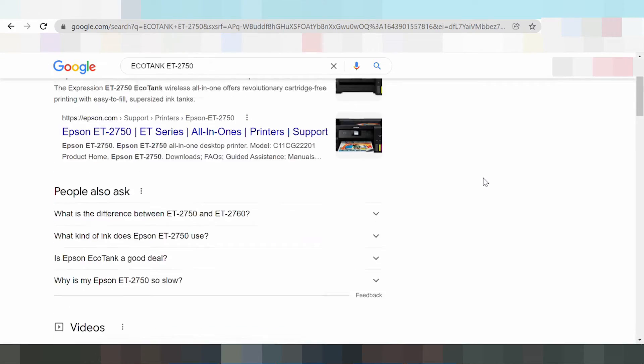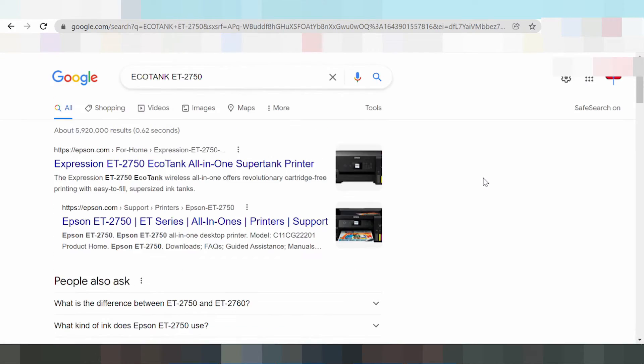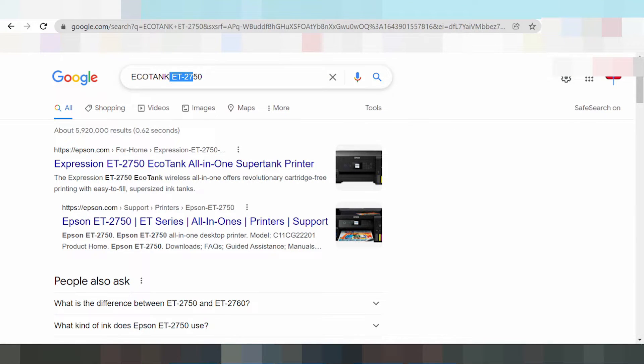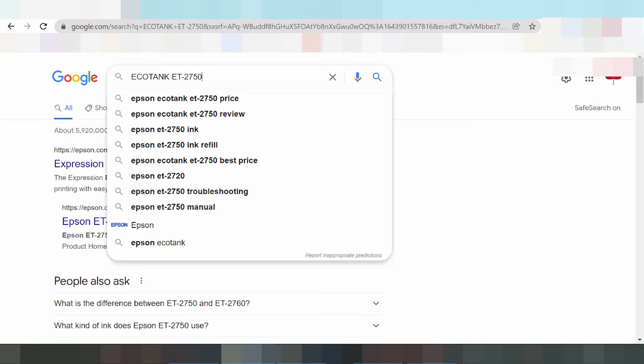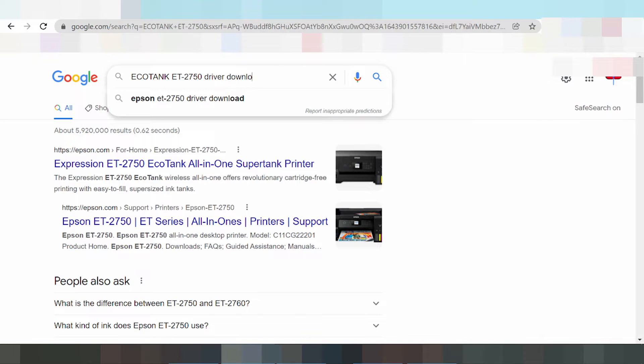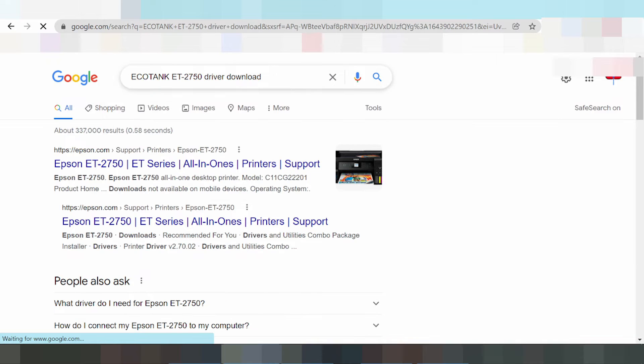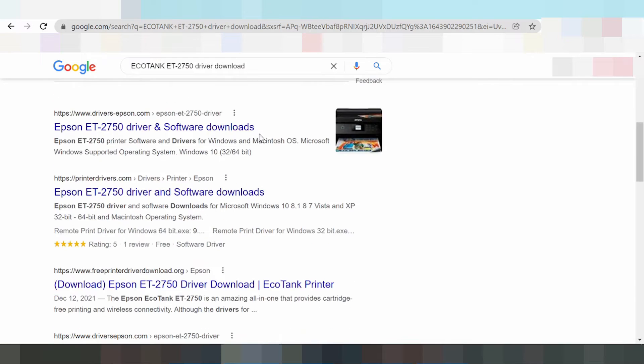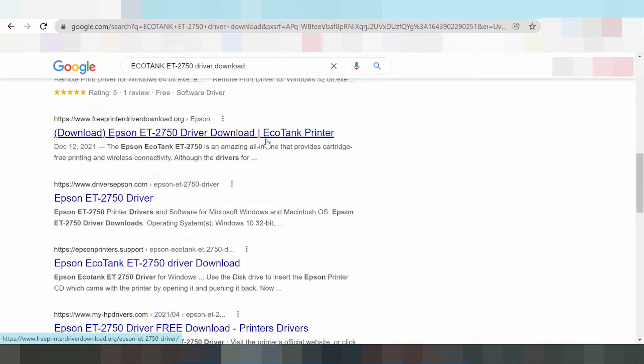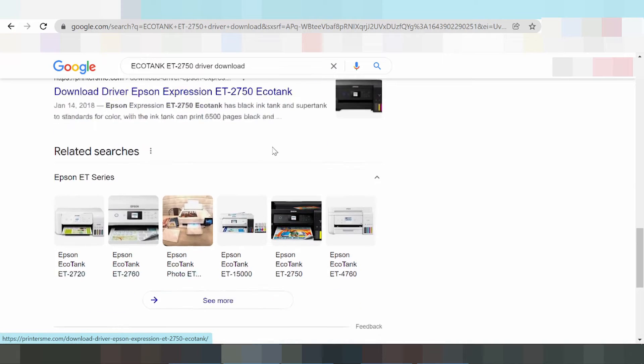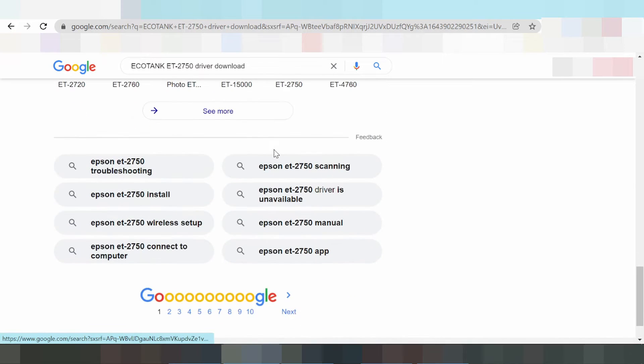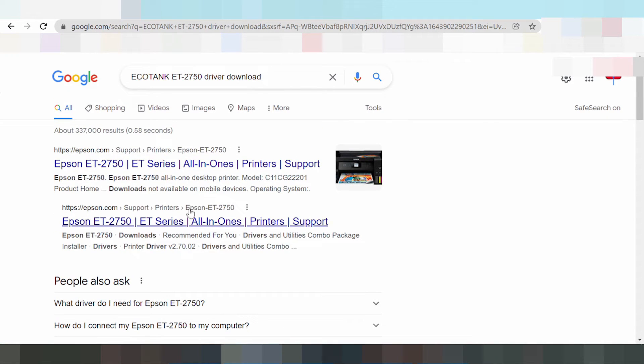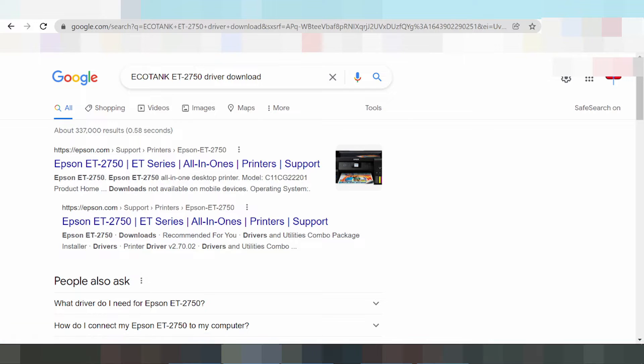Welcome back to my channel and now I am downloading driver for Epson EcoTank. This is the serial type, the driver download. I'm searching the official website driver. This is the official website driver, click here or here. I am going to here.